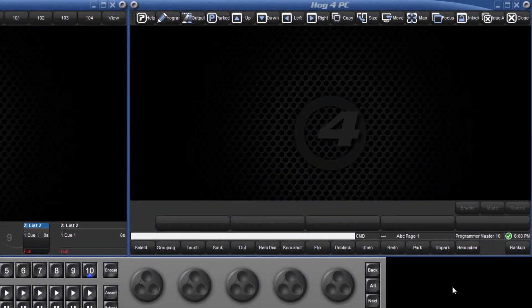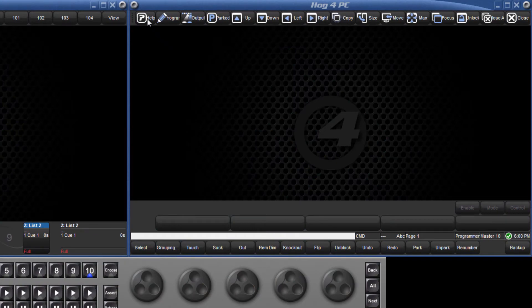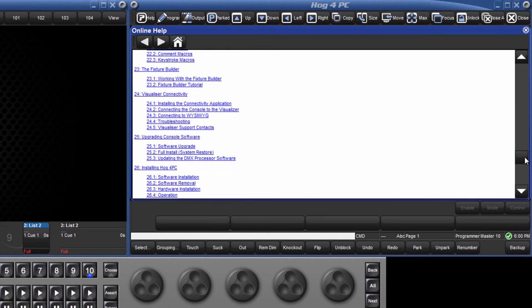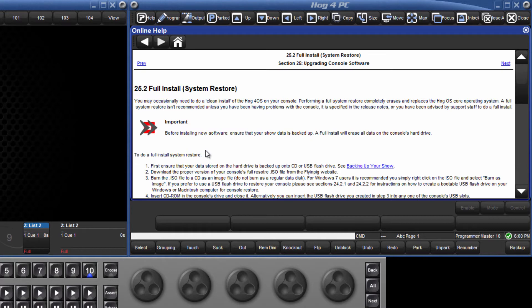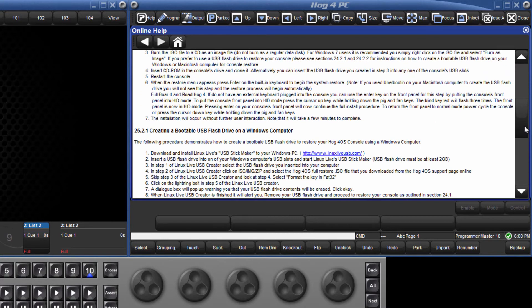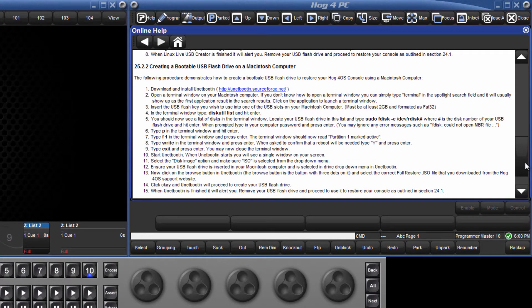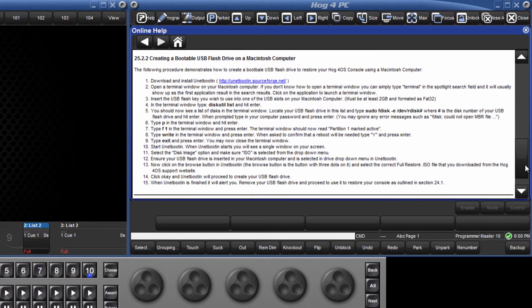There are detailed instructions on how to create bootable USB flash drives for both Windows and Mac systems in the HOG4 manual under the Full Install section. Follow these instructions carefully to create the bootable USB drive to restore your console.